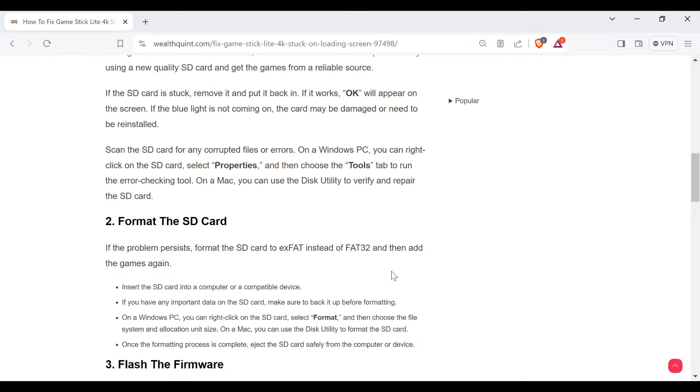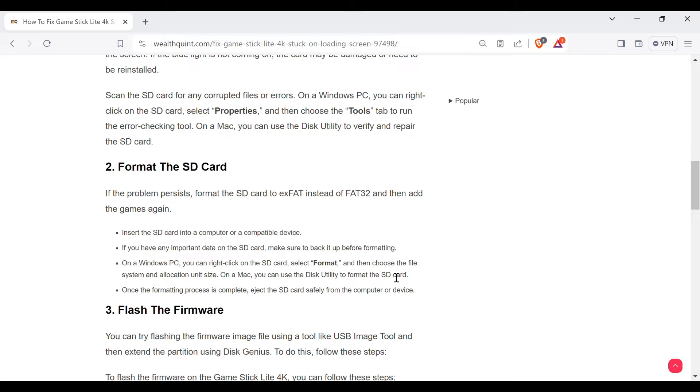Insert the SD card into a computer or a compatible device. If you have any important data on the SD card, make sure to back it up before formatting.